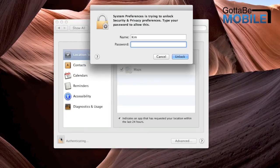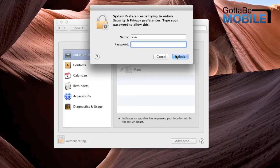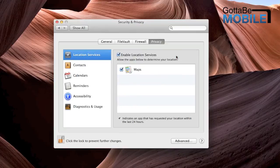So we'll click on that, and we'll enter the admin password. If you don't have an admin password, you just click Enter or just click Unlock, and it'll unlock just fine.